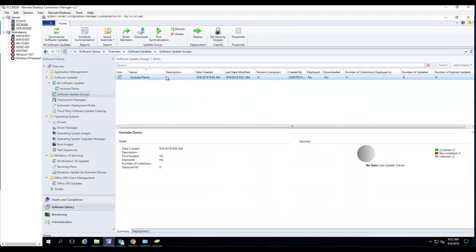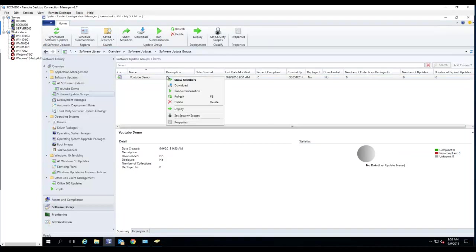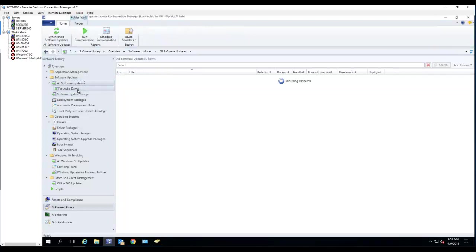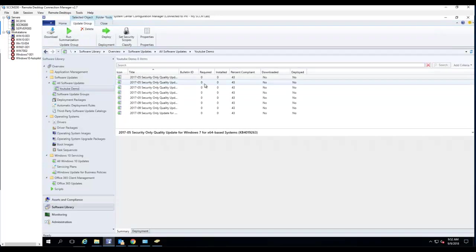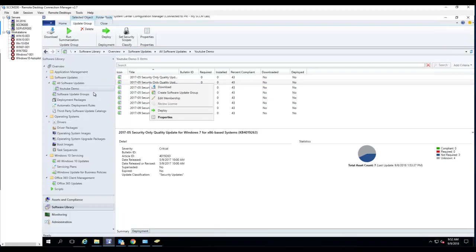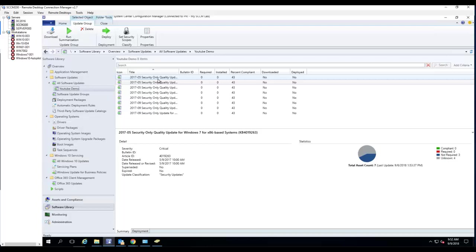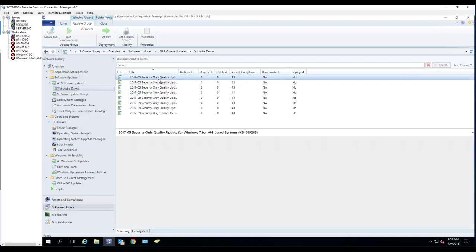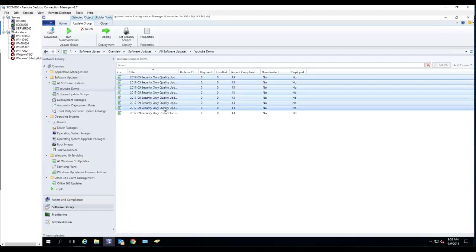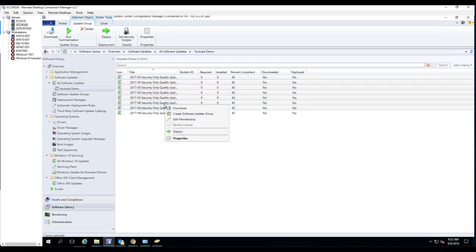That's right — so in the software update group, you open it up. If I want to remove — I'm just going to remove seven patches from this software update group. Right-click and go to Edit Membership.